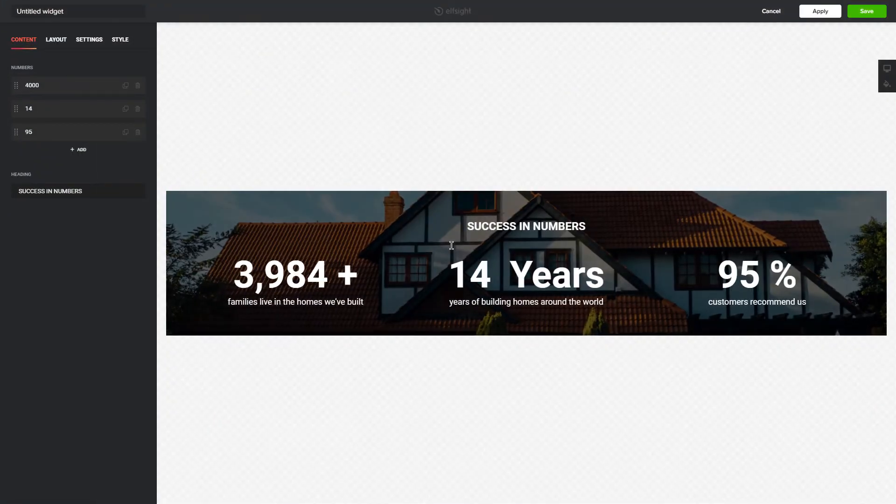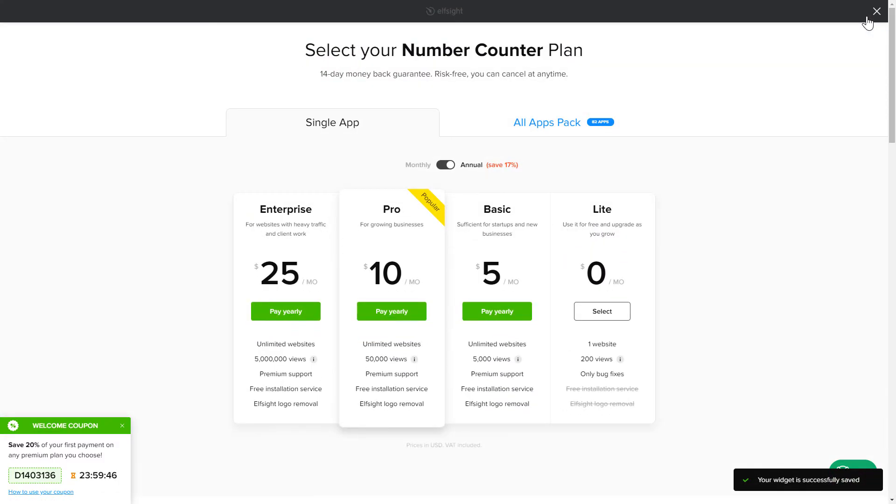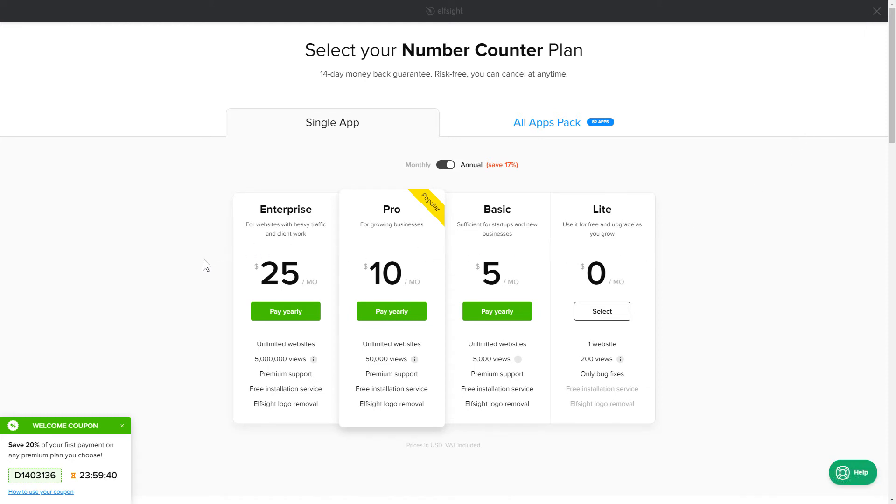After you sign up, you'll see the widget you just created. Click Save. The next step is to choose your subscription plan. You're welcome to start with Lite, but keep in mind that your 20% discount is valid only for 24 hours.